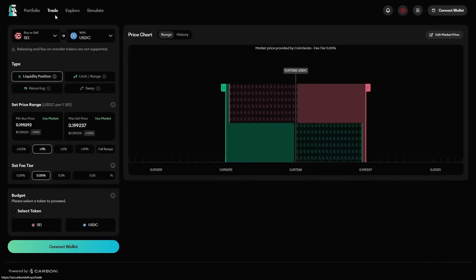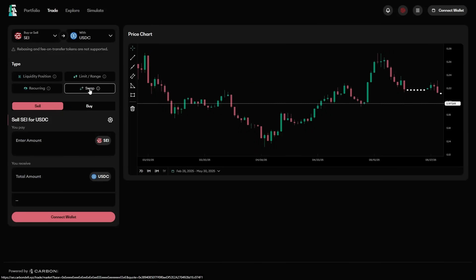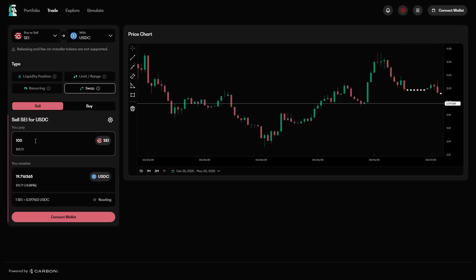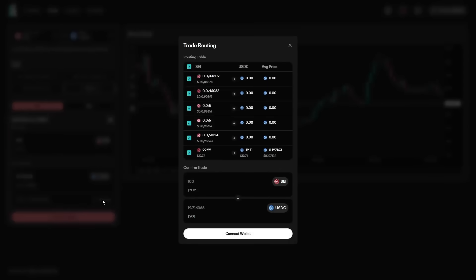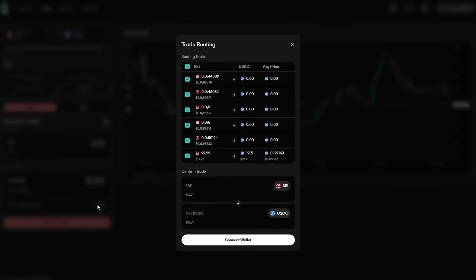Carbon DeFi has a trade tab, which is very trader-friendly. To make a swap from one token to another, simply select your tokens of choice. The front-end indexes and aggregates all positions on Carbon DeFi, and even displays the exact set of liquidity positions that are being used when making the trade.